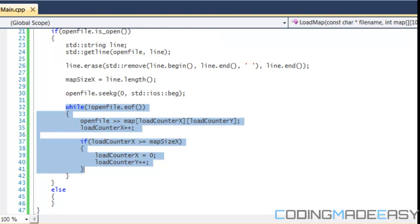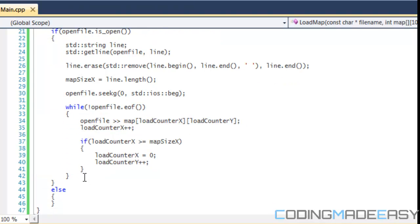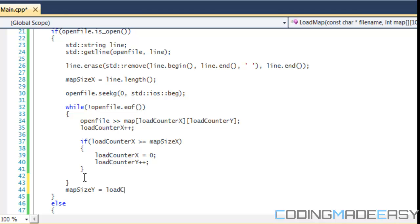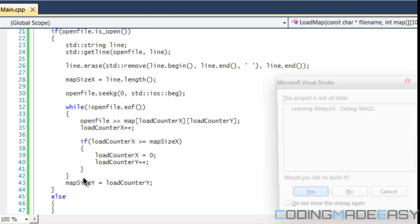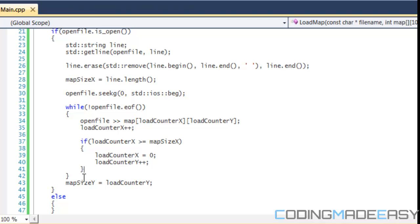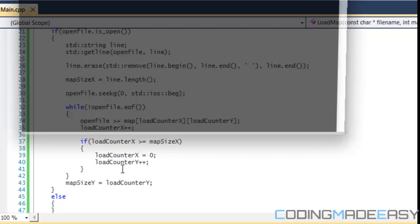Everything remains the same, but one last thing we have to do is after our while loop we have to set map size y equal to load counter y. And then once we do this and we run our program, everything else in our program remains the same.